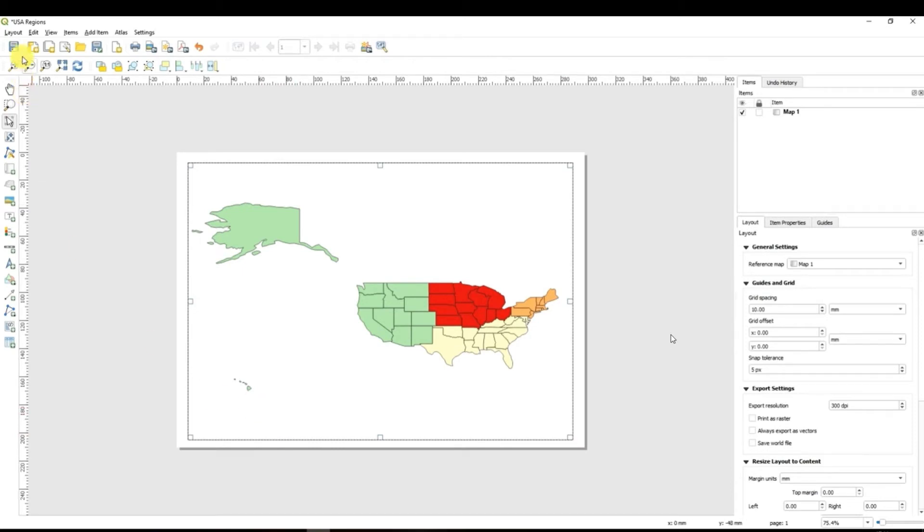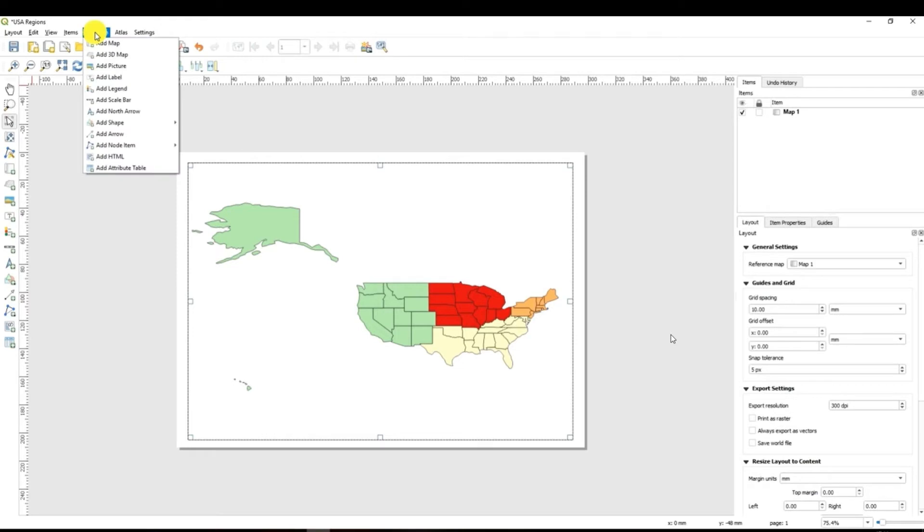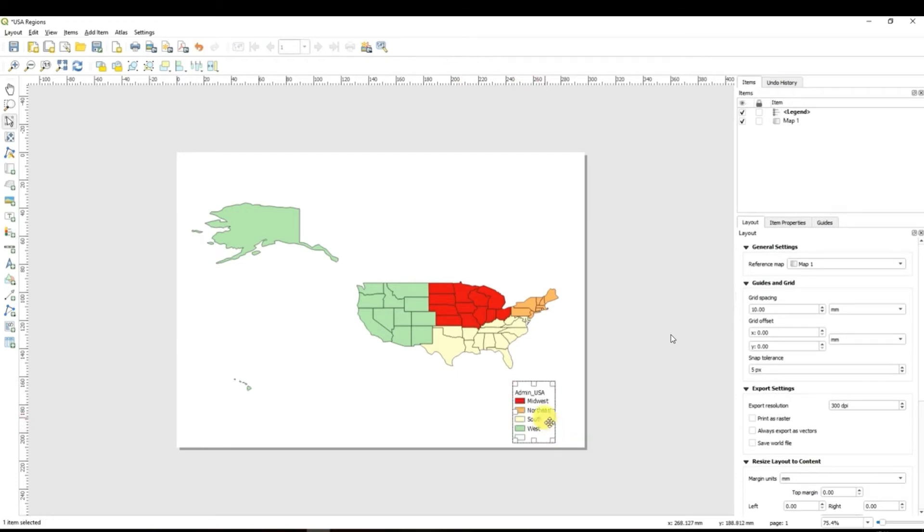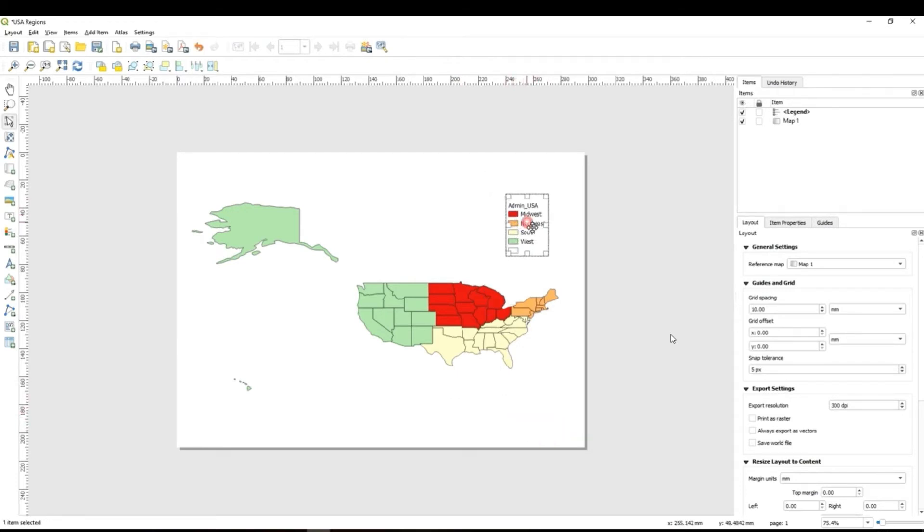To add a legend we have to go to add item and go to add legend. When you click again your shape of the arrow will change and I drag and drop and here you are the legend of our map appeared.